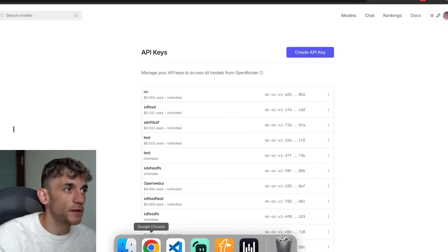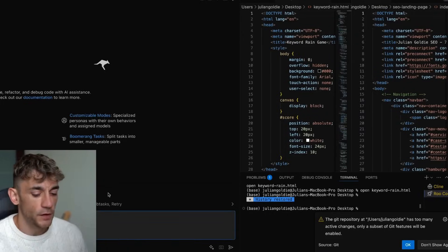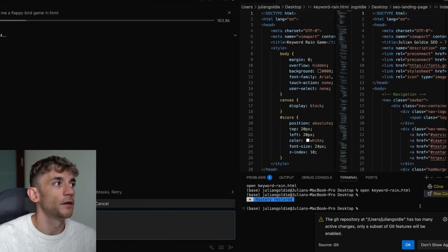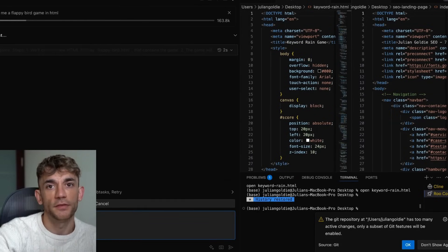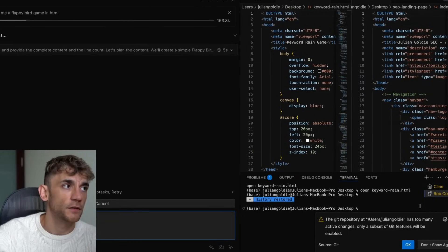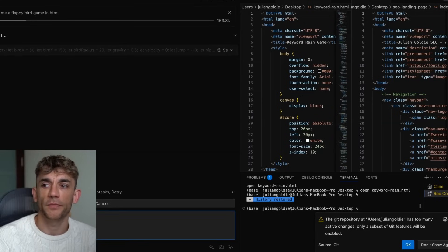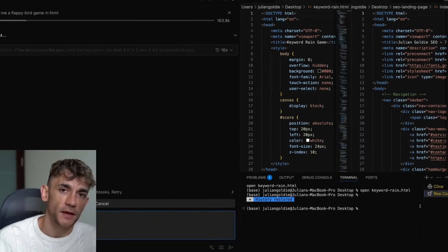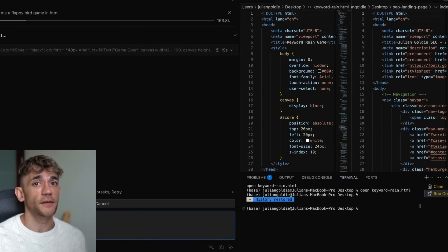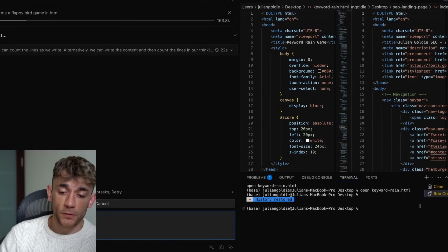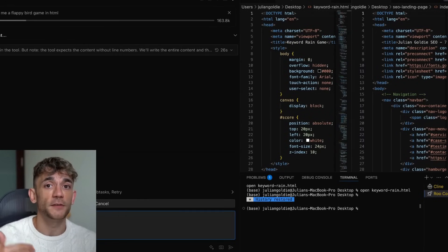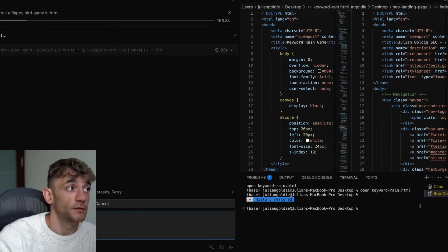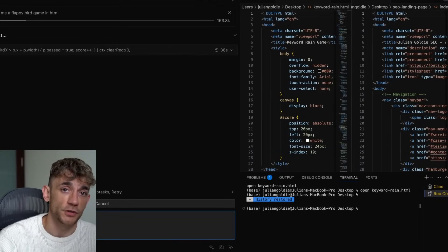Hit done and now you can start building whatever you want. For example, a super simple example: if we say 'build me a Flappy Bird game in HTML' and hit enter, we can use Roo Code combined with DeepSeek R1 0528. From the tests I've done so far, Claude Opus is still the top, but when I've tested it — and you'll see this in another video — Gemini 2.5 Pro actually performed worse than DeepSeek R1 in side-by-side tests. This is a really powerful model, very good at one-shot outputs.